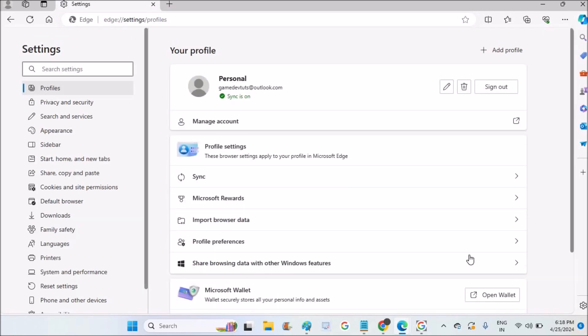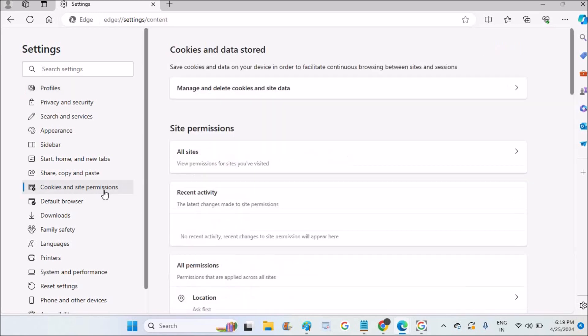Once you click on settings you will see a set of options. I'll show you one more option which is not the cache but I'll show you this one also - cookies and site permissions.